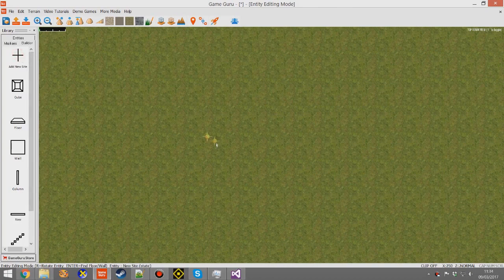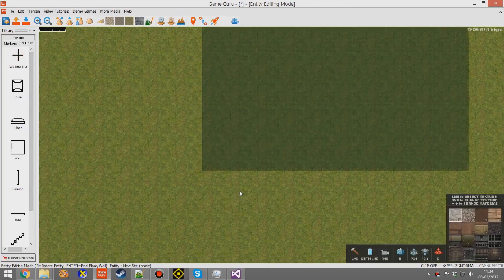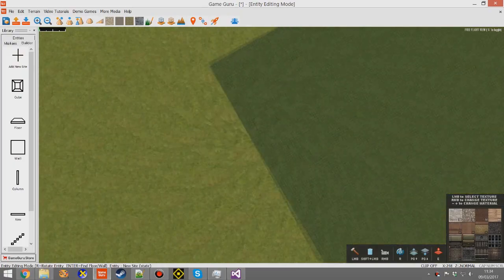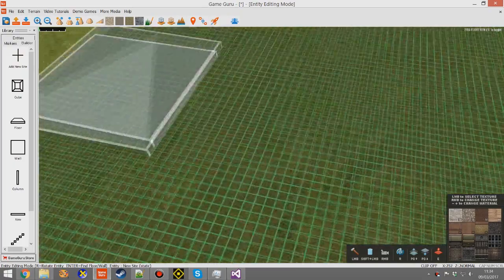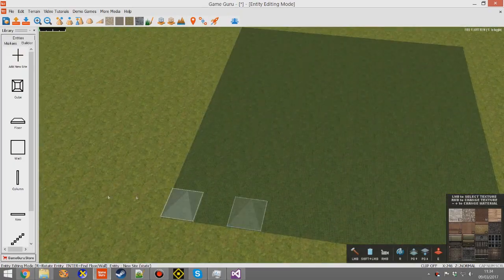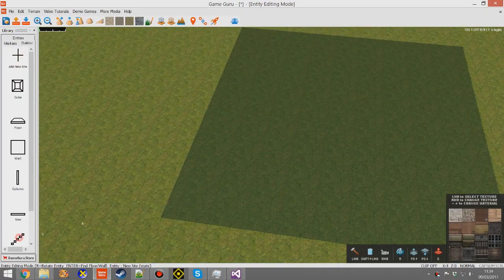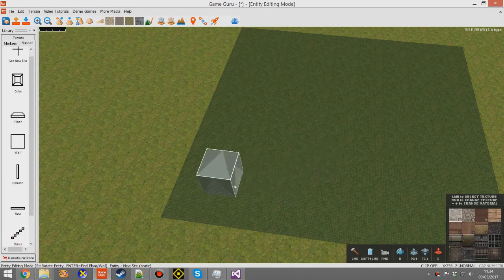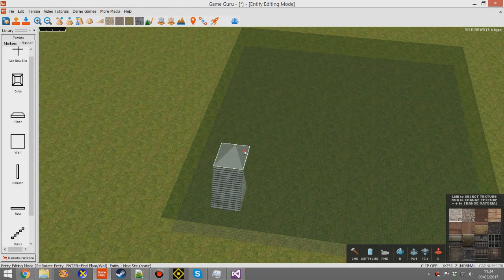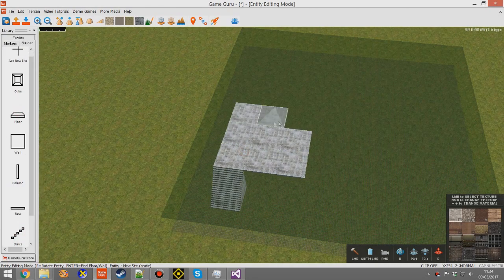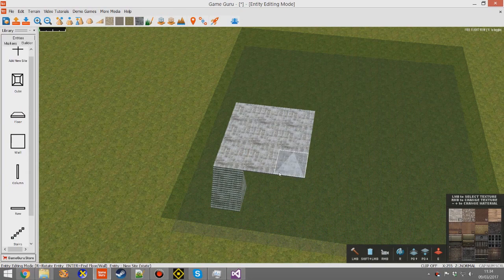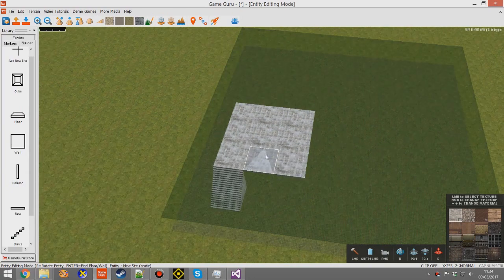I'm going to use the building editor because that's an easy way to create a structure with multiple layers, but I'm going to keep the structure simple. I'm just going to use a staircase and a bit of a floor, and I used page up in order to get to paint that.